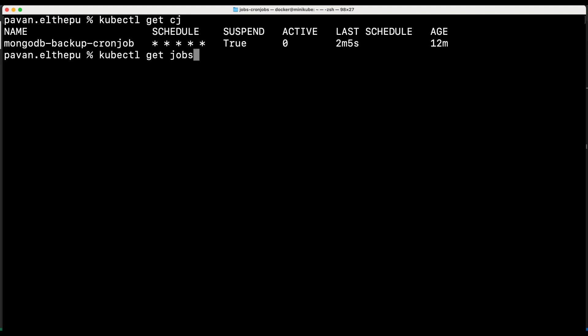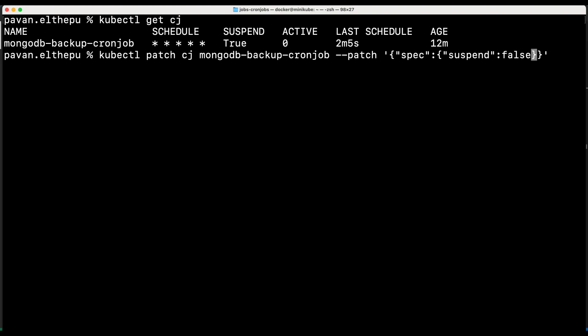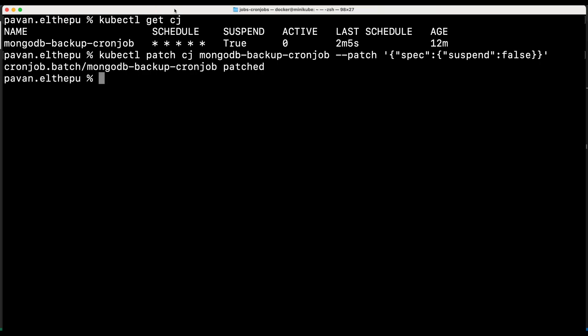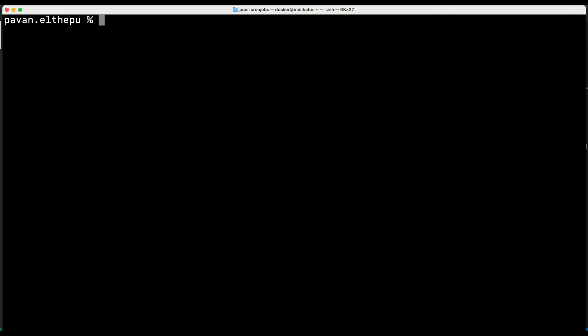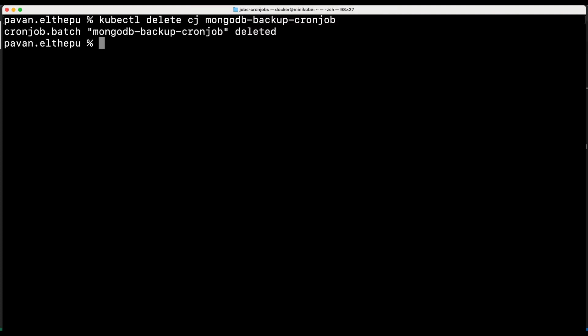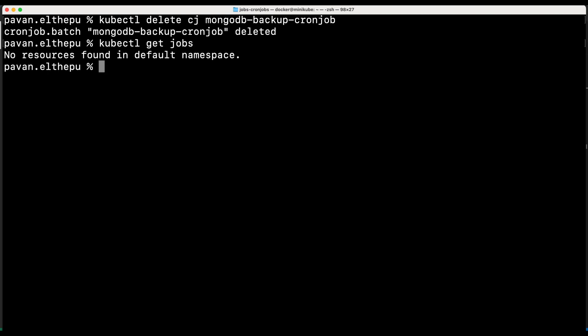So now let's try to roll back the suspend patch — instead of true I'm setting it as false, and now the job should get created normally. Let's get the jobs with kubectl get jobs — as you can see the new job is created 17 seconds back. So this is how we can suspend the cron job. And finally you can delete the cron job with kubectl delete cronjob [name]. When we delete the cron job, the associated jobs also get deleted — as you can see there are no jobs in the default namespace. That's it for this chapter. I hope you thoroughly understood how jobs and cron jobs work in Kubernetes. My name is Pawan Ilthapu, thank you very much for watching. If you liked it, please share it with your friends and do not forget to subscribe to my channel to not miss any updates.